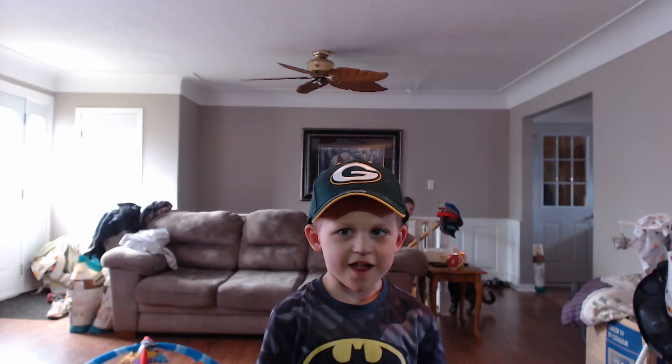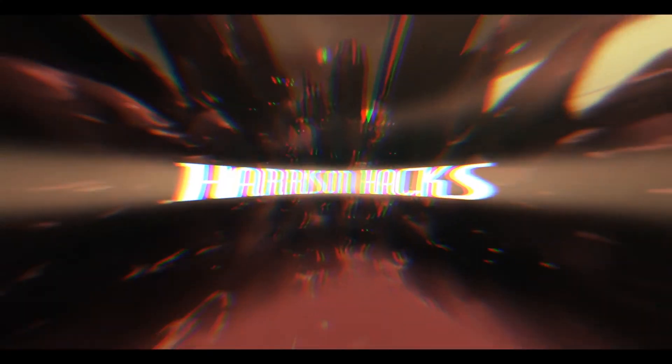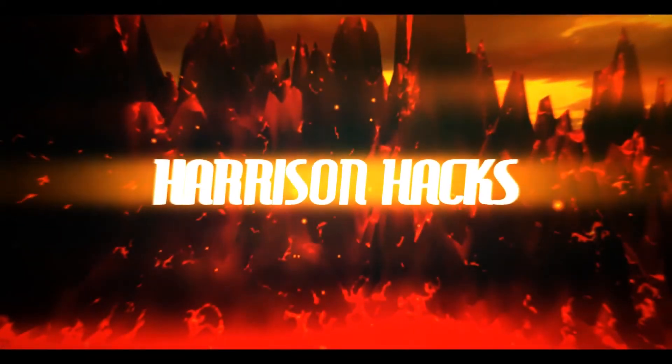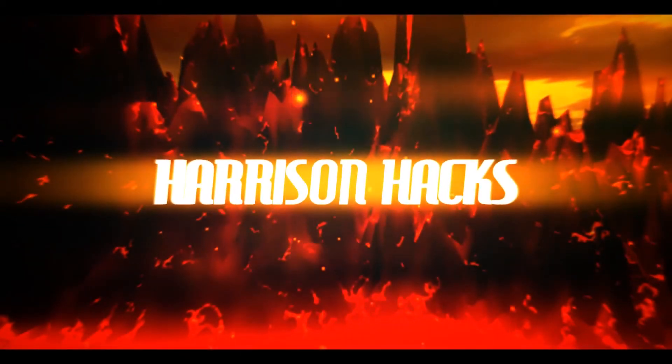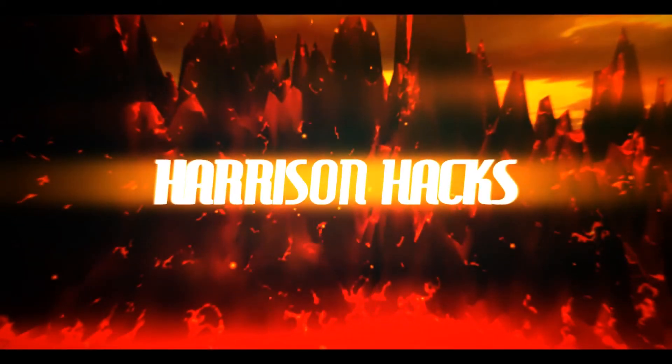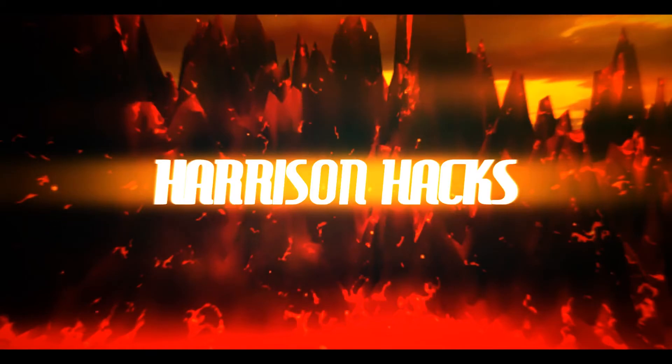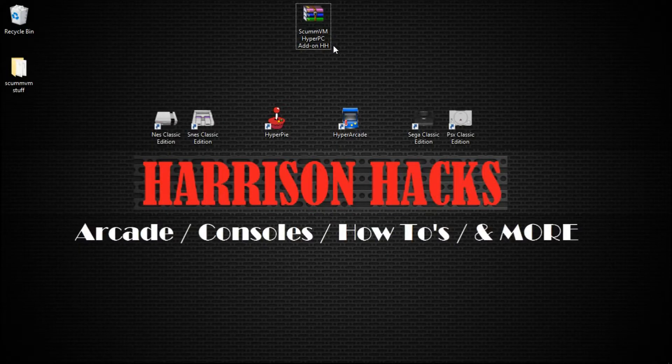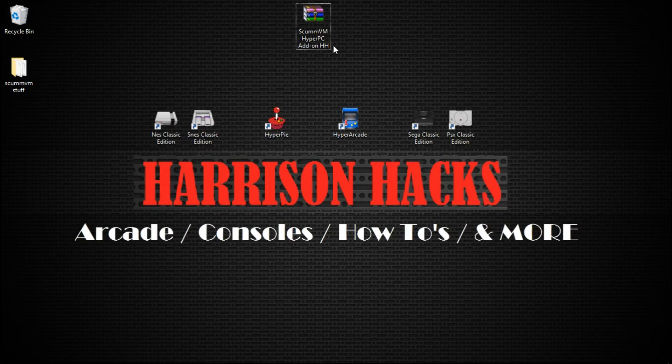Welcome to Harrison Hacks. A quick add-on for you today for HyperPi PC.